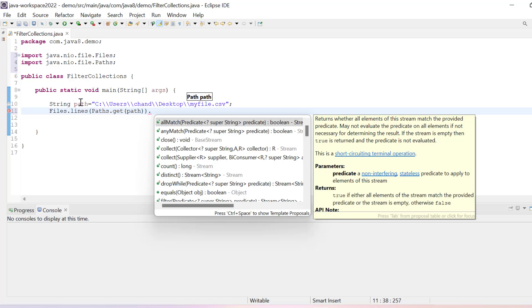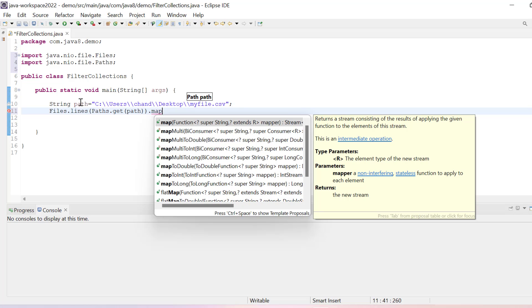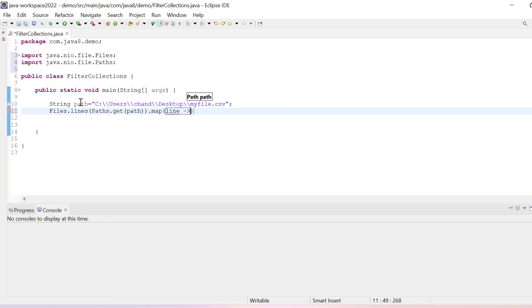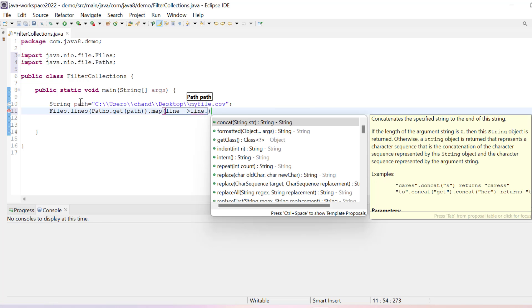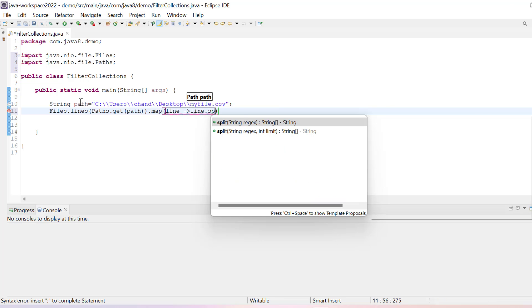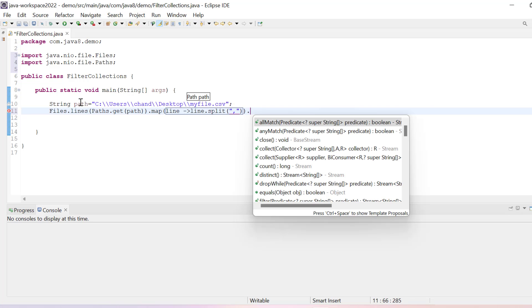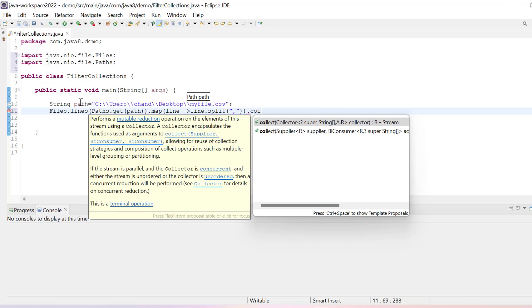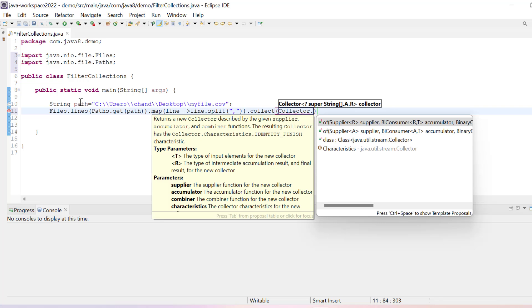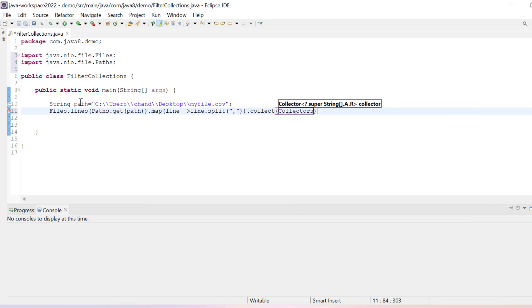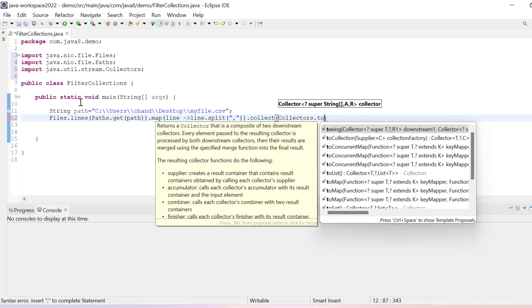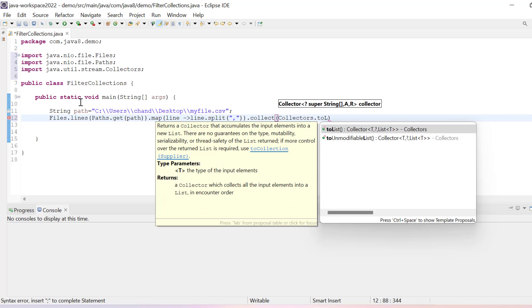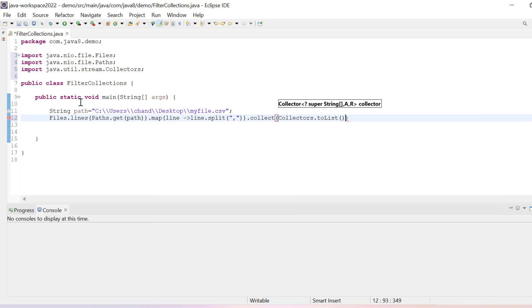After that, what we need to do is simply say dot map. I will use map function and inside map I'll pass here line, and then I'll say line.split. We need to split this with comma, and once we have split it, what we need to do is dot collect and we can use collectors.toList.